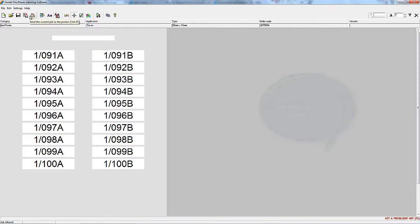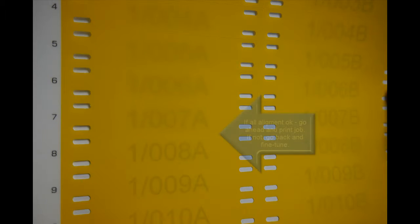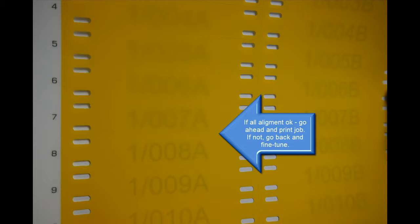Then check the print again. You'll see that everything is in the correct place, so you can go ahead and print the label sheets.